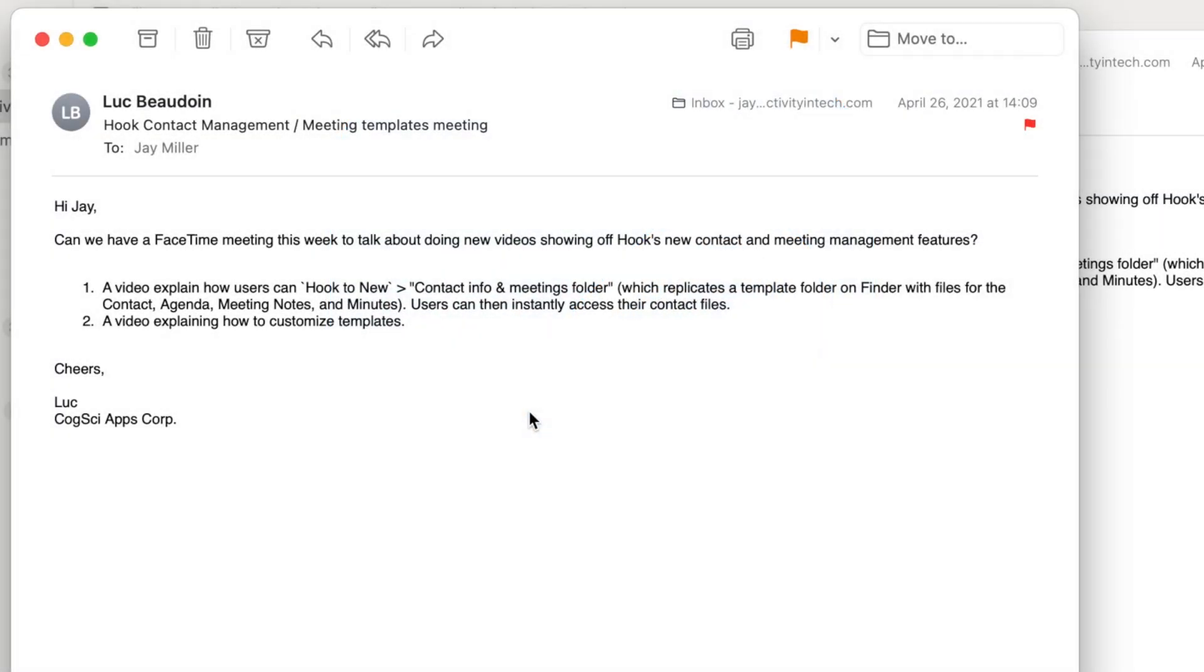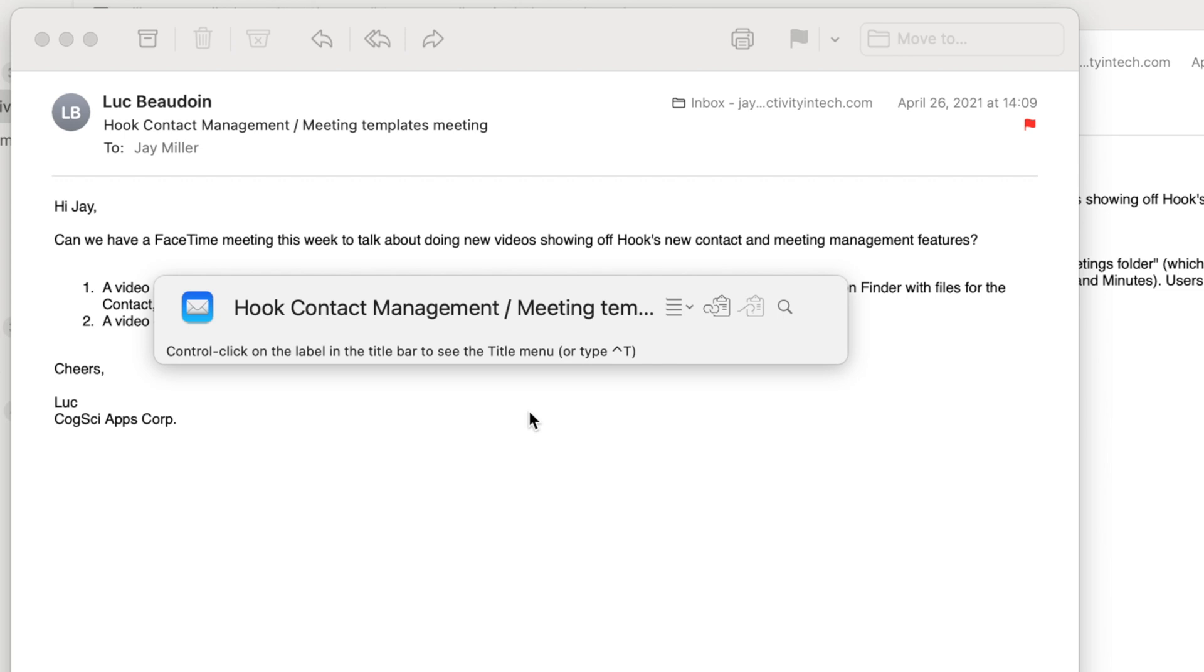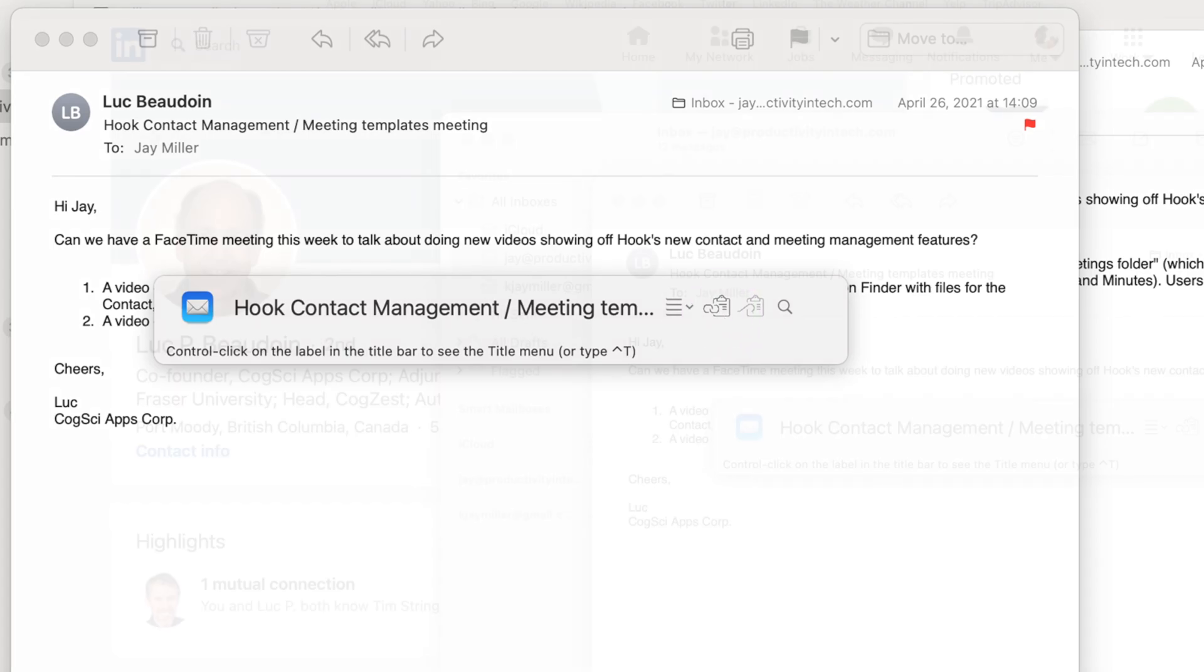I got an email from Luke over at CogSciApps. He would like to have a meeting about a video idea that he has about using templates.